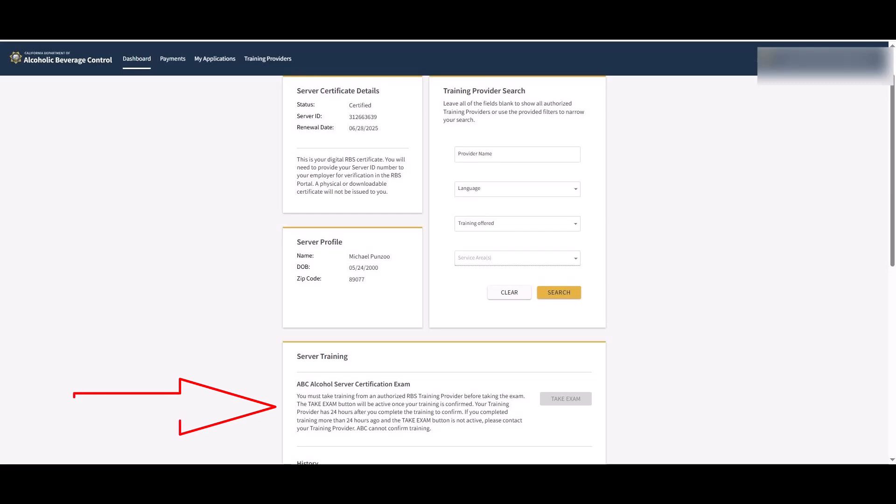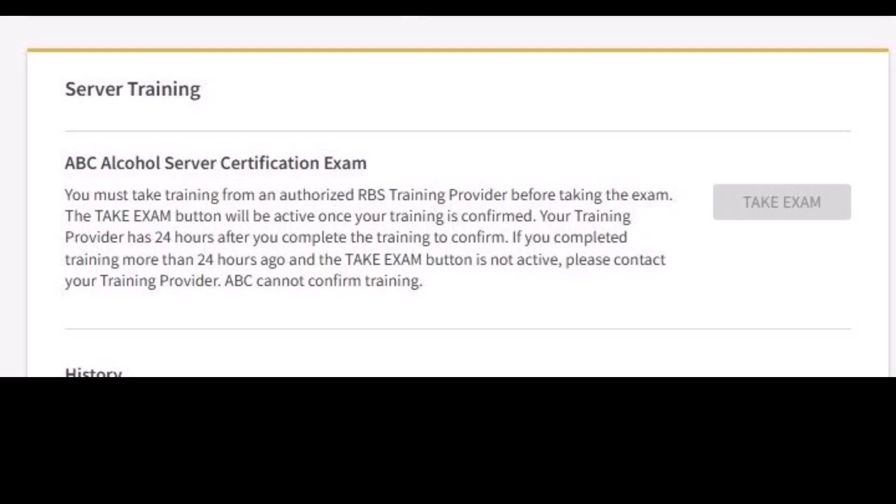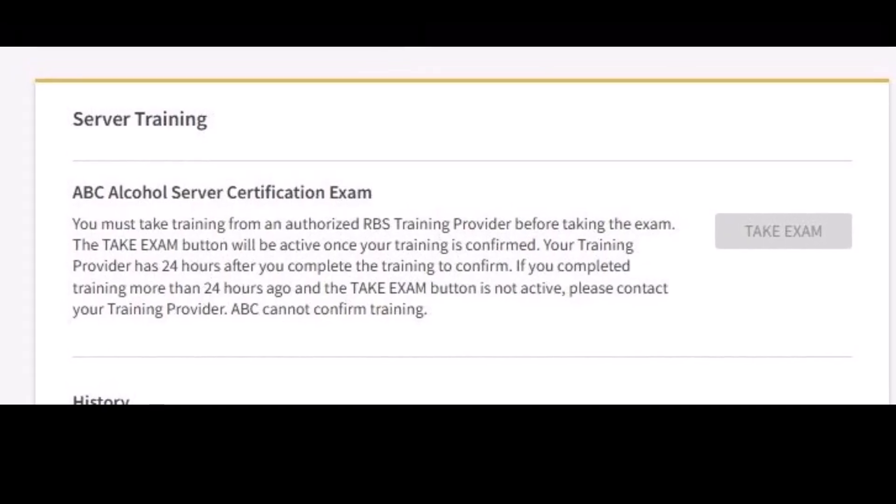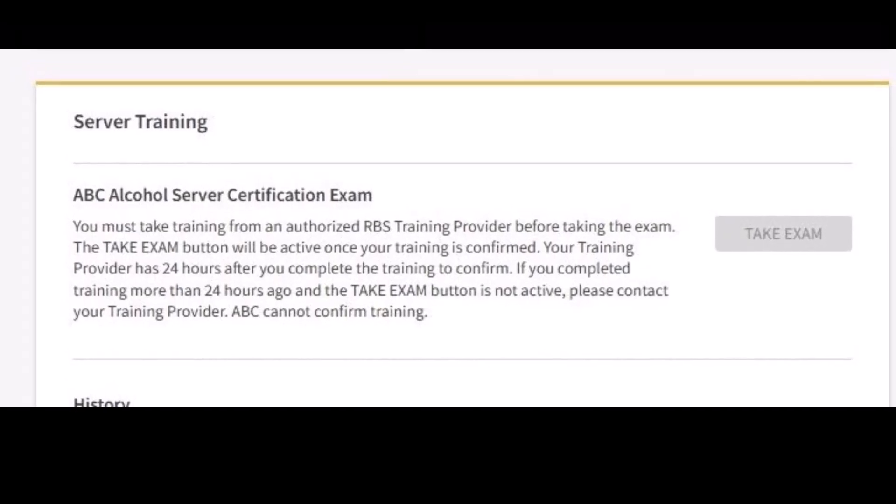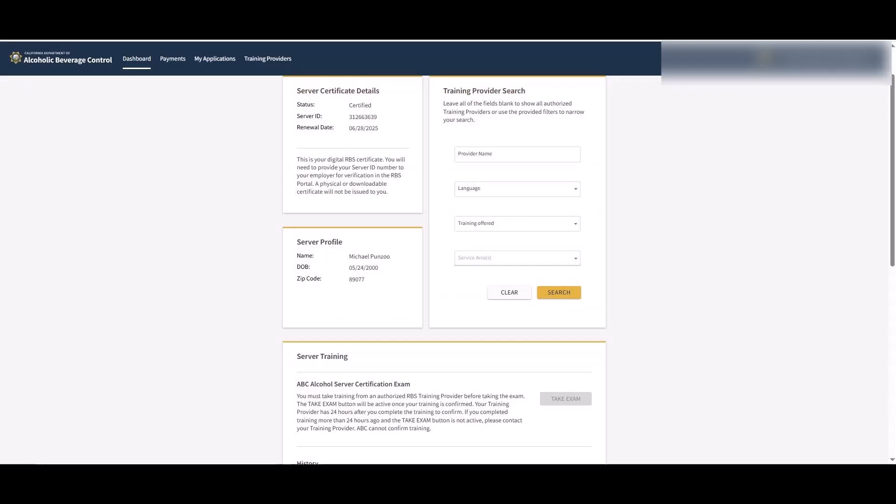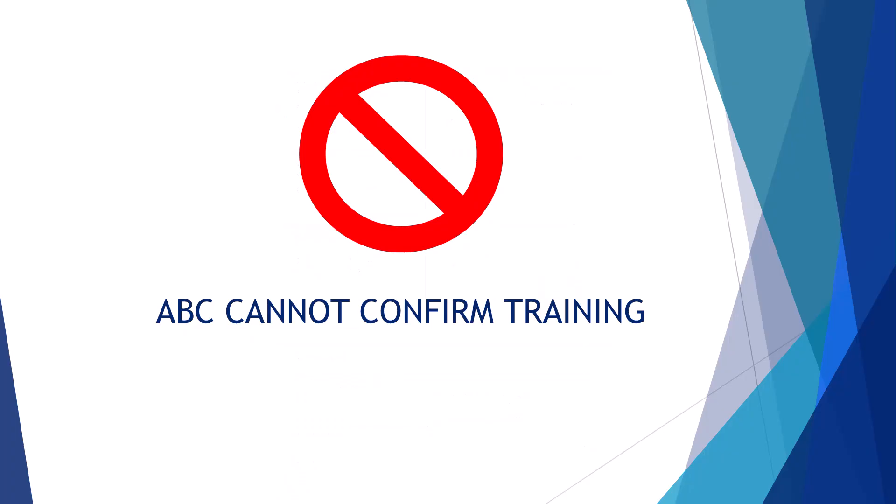If your training is not confirmed after 24 hours of completing the training, please contact your training provider. Ensure that you have given the training provider the correct server ID from your RBS server dashboard. ABC cannot confirm training.